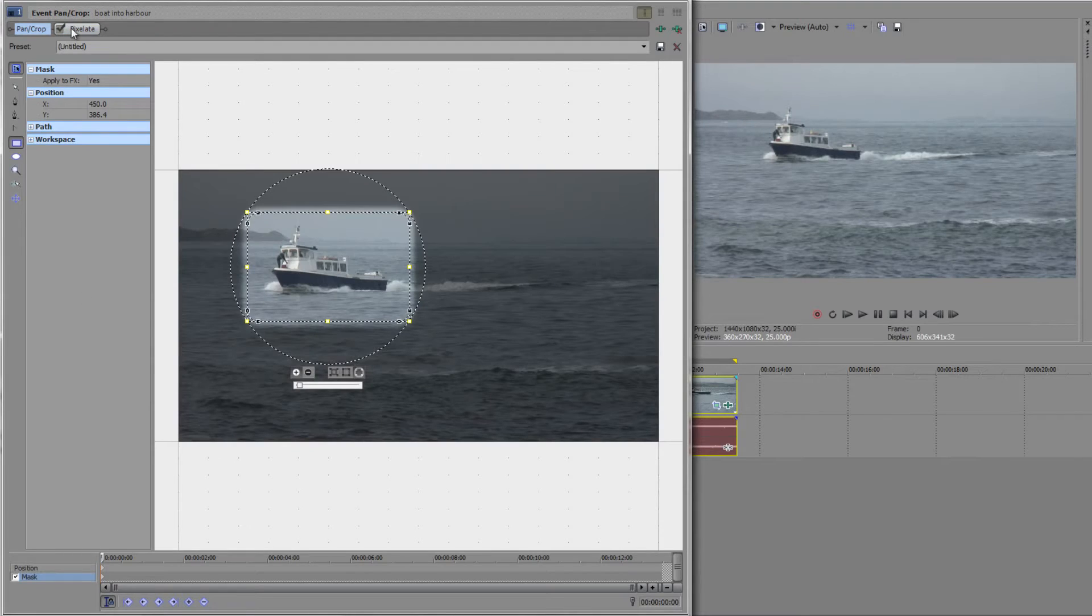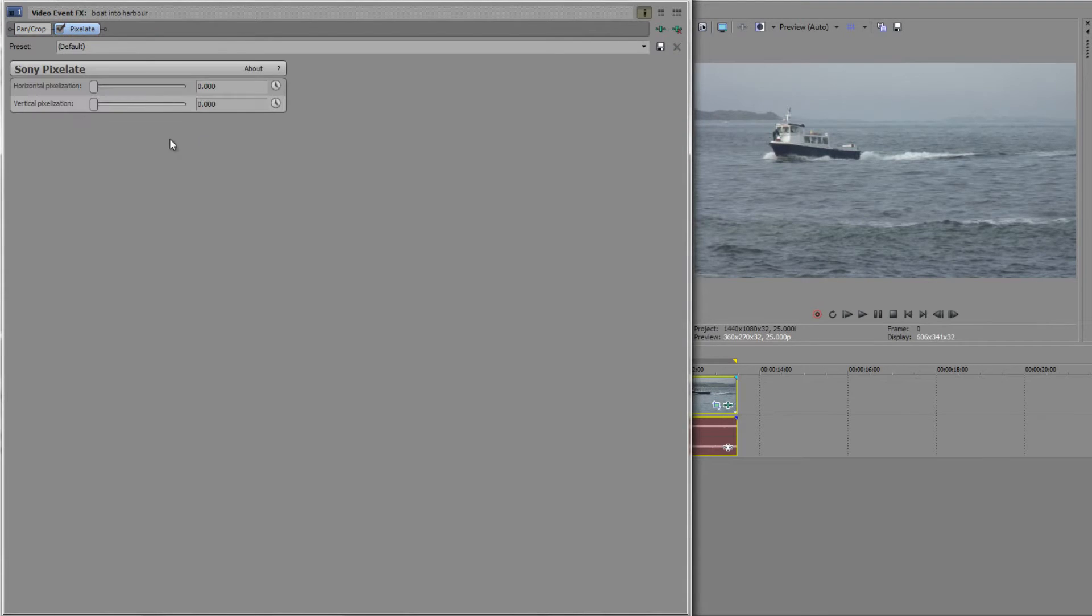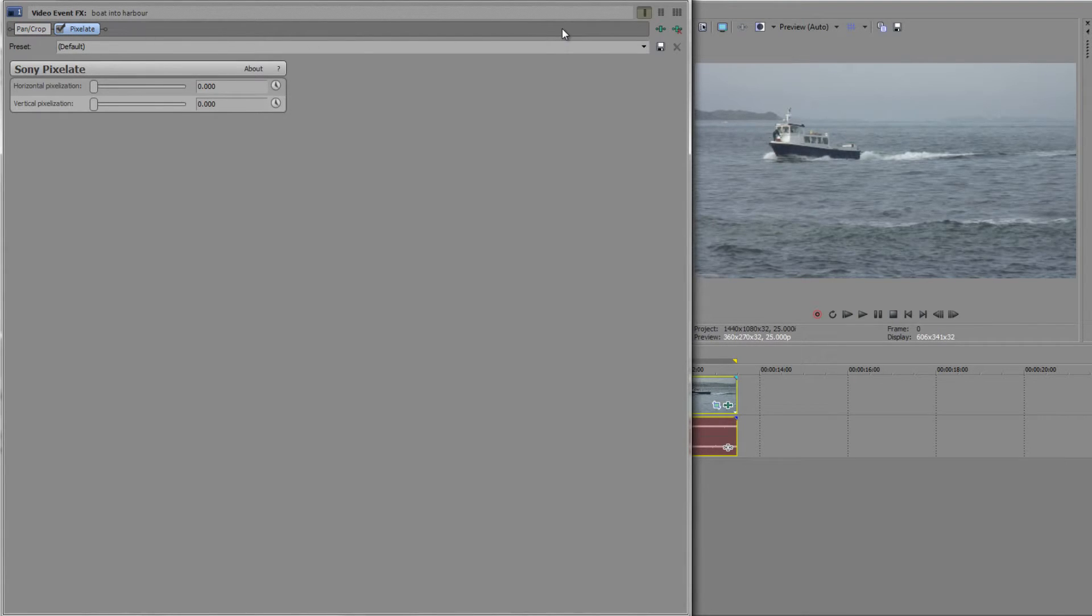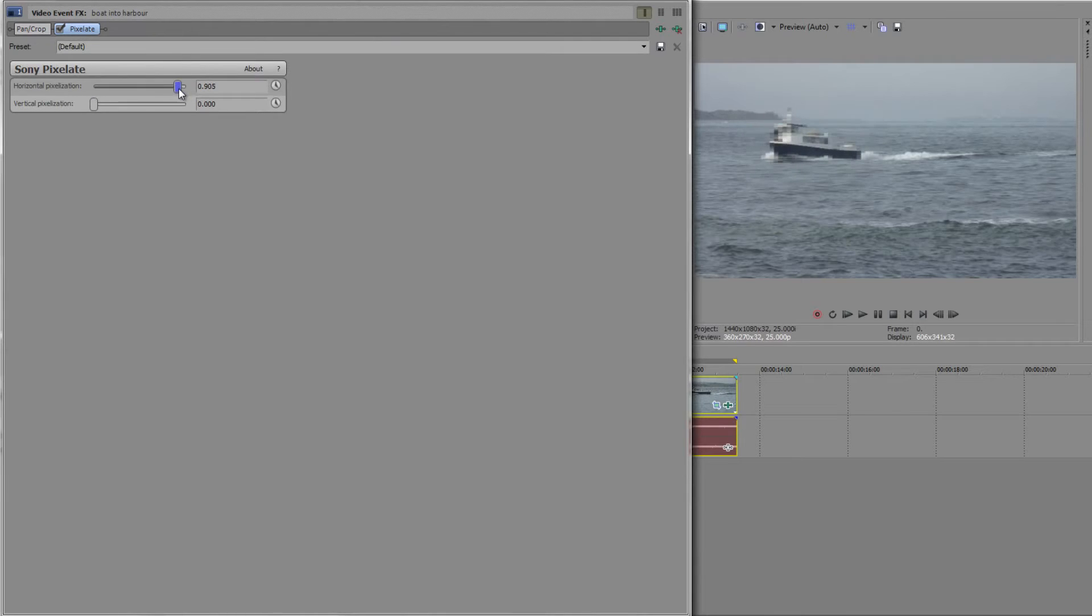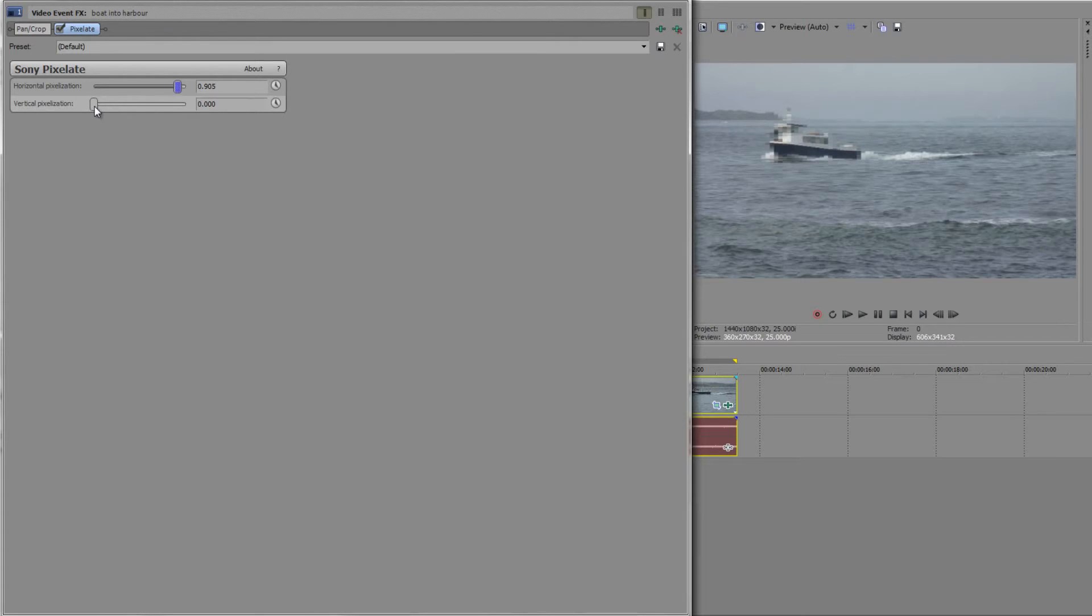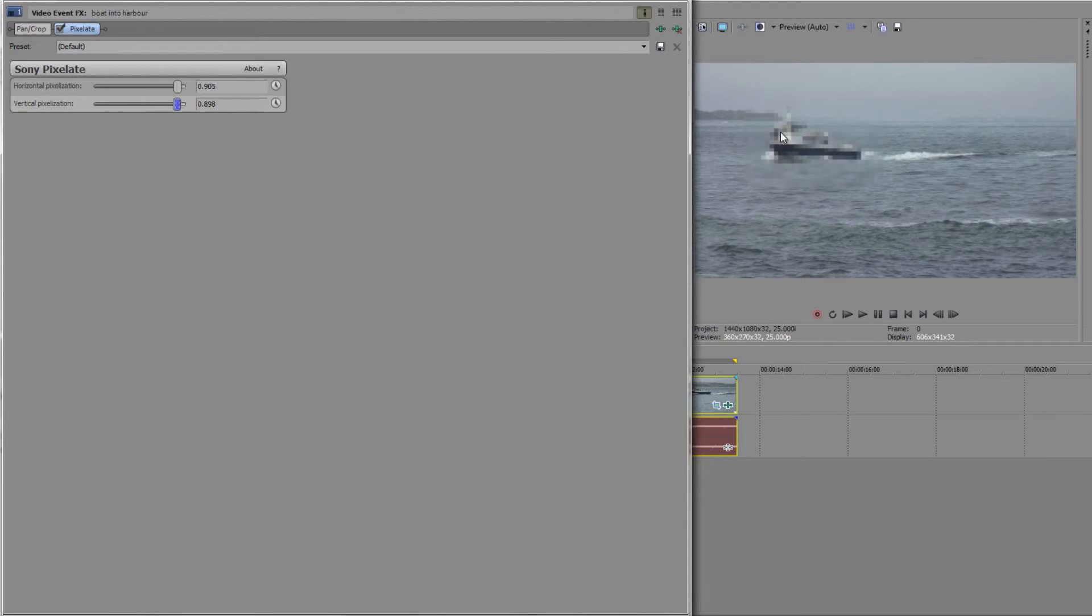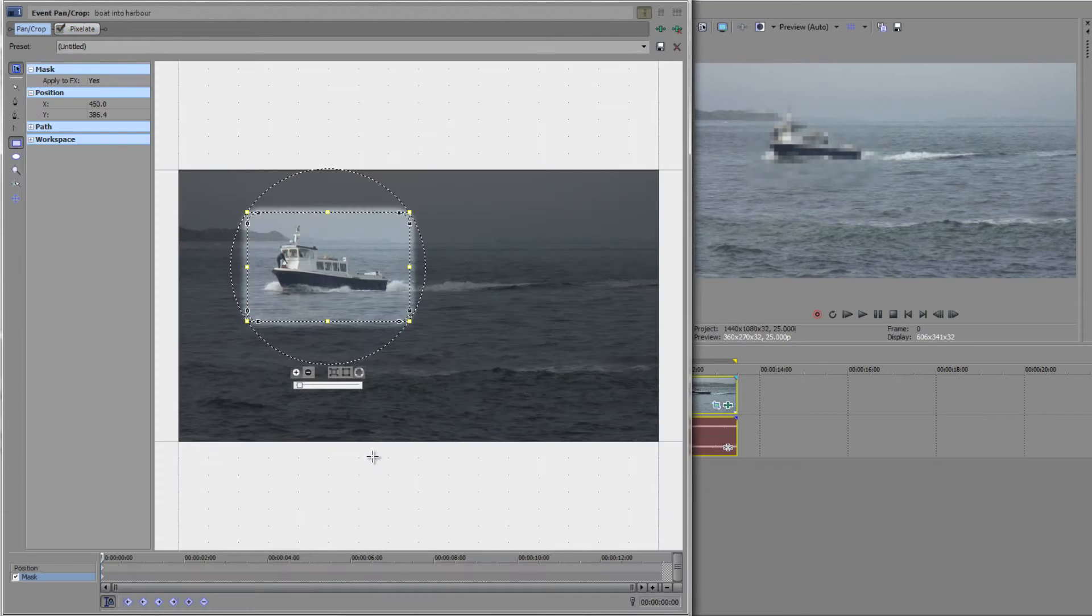I've now got a chain, and you can have 32 effects chained together for any one clip or track, which is an awful lot of effects. What I'm going to do is change the pixelation up to about 0.9, and take the vertical to about the same, 0.9. We've really pixelated out the boat. It's just inside the mask.